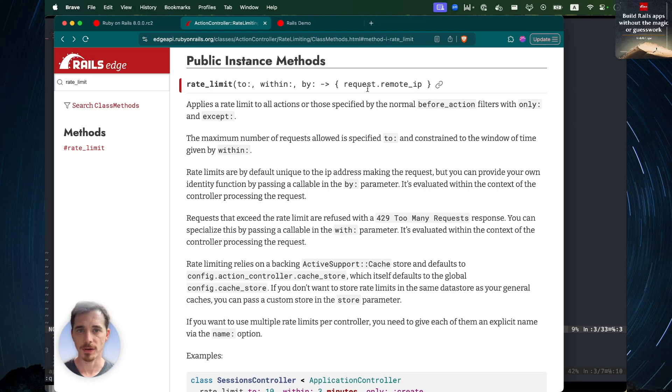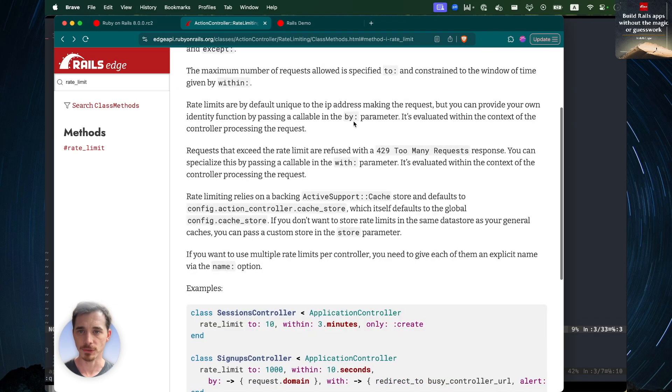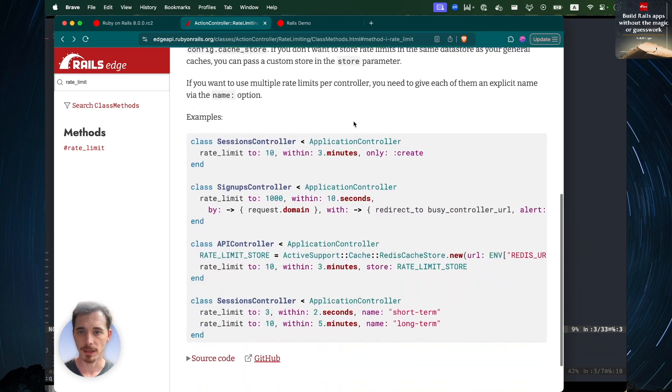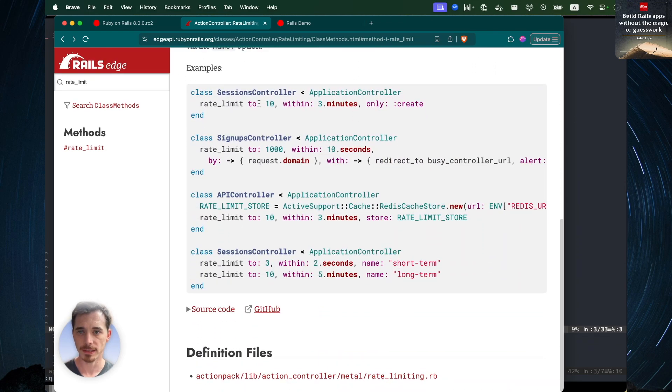Let's take a look at the actual method. Very simple. Three parameters here: rate limit, within, and by. And I will show you that by example in just a little bit.